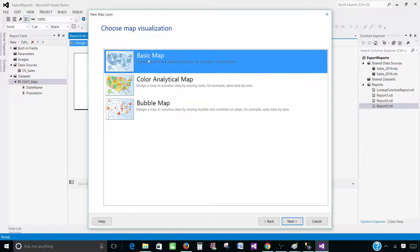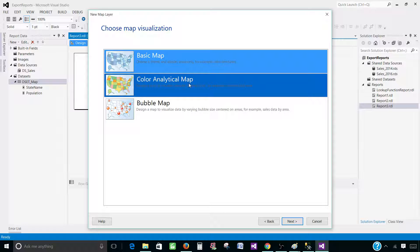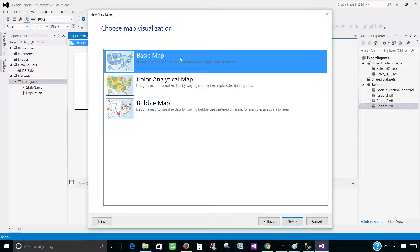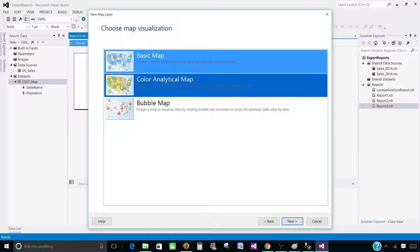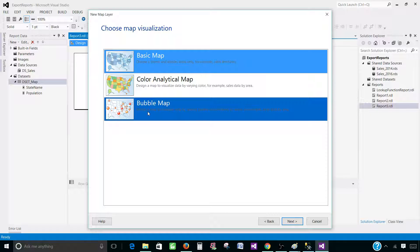Next, we have three different types of maps available: Basic Map, Color Analytical Map, and Bubble Map. We have used both Basic and Color Analytical in our previous videos. With the Basic Map it just gives us a blank map and we have to configure everything from scratch. With the Color Analytical Map it gives us a map with colors and also connects the dataset to the map, so by the end of the template the map is mostly ready. With the Bubble Map — another type of template — you can see there would be bubbles included on the states. Let's click this one.